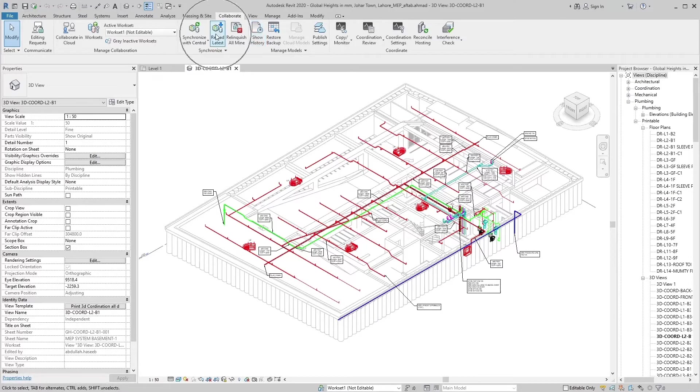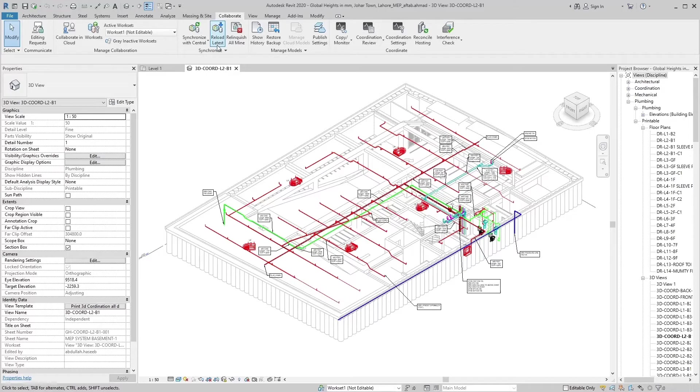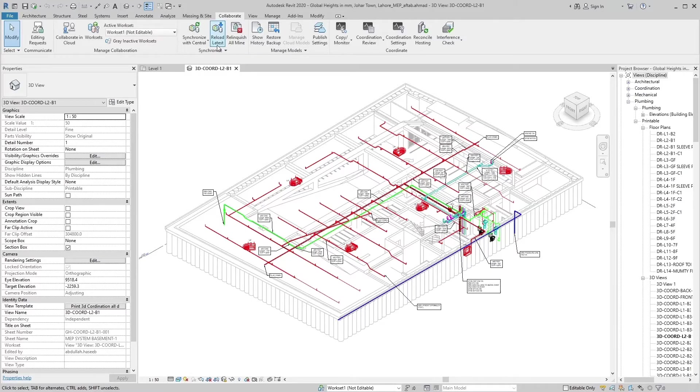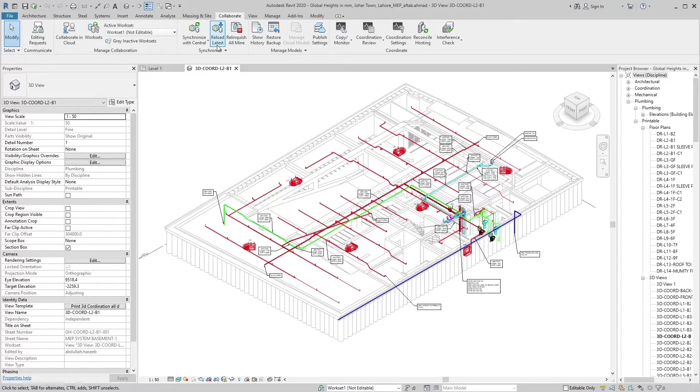Reload latest loads updates from the central model to your local model of the project. As you work, you can see changes that other team members have made to the project after they have saved to the central model. You can load updates from the central model without publishing your changes to the central model. This is a one-way process and is usually accomplished pretty quickly.